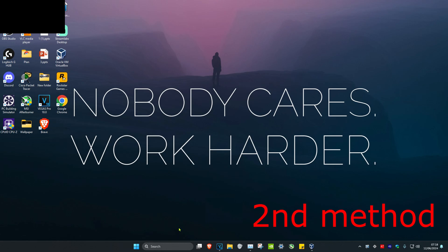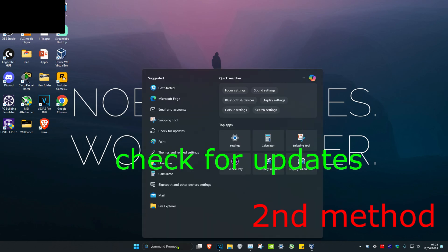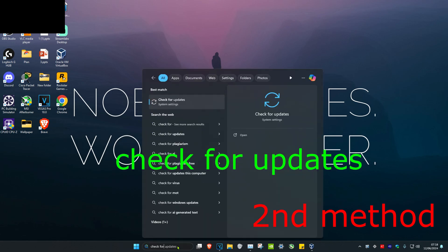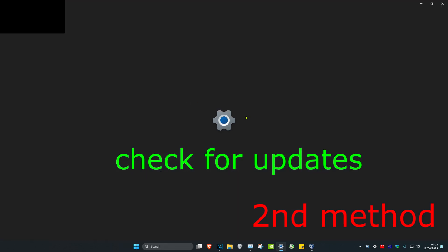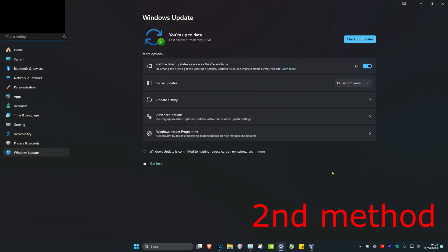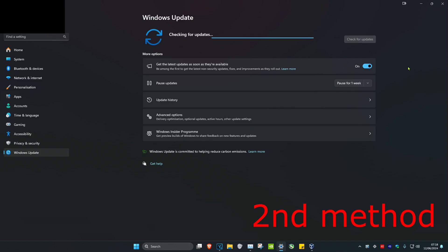If that's still not working, for the second method head over to Search and type in Check for Updates, click on it, then click Check for Updates and apply any updates your computer may have.